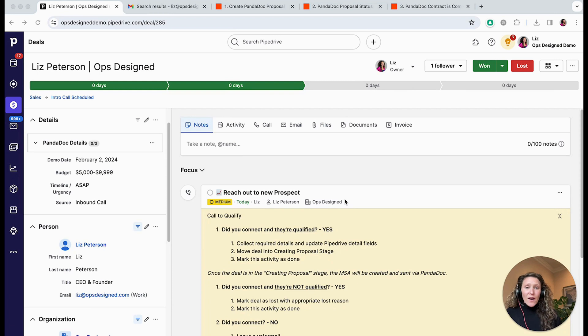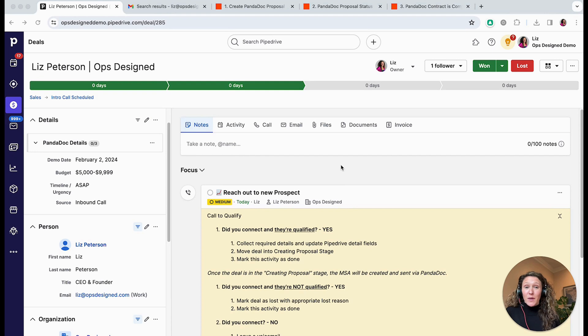Hey everyone, I'm Liz Peterson and today I want to show you how you can fully automate your proposals or contracts using PandaDoc syncing with Pipedrive. First I'm going to show you how this automation can work and then I'm going to show you how you can actually program this in Zapier.